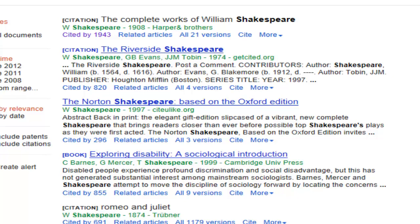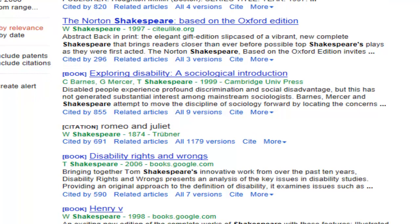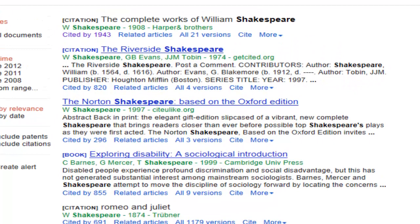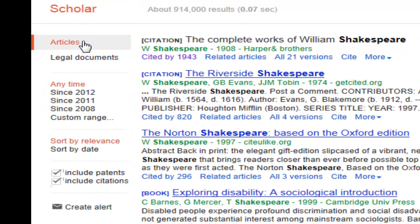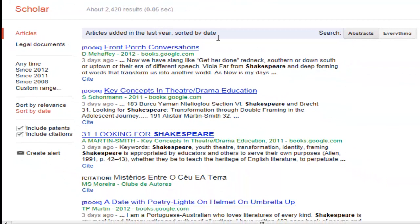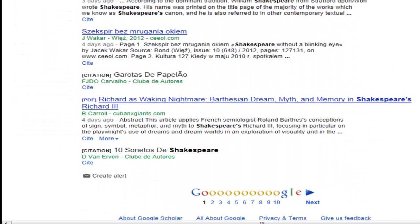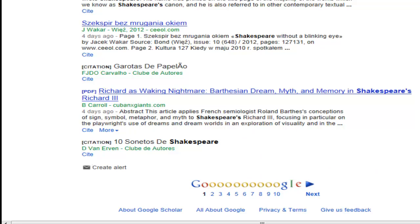With a general search like Shakespeare, a number of other things come up — for example, there's a disability rights entry containing the name Tom Shakespeare, which is not William Shakespeare the artist we're looking for. General searches will unfortunately give you results you may not be interested in. On the left-hand side, you can filter by articles or legal documents, or limit the time period published. Currently sorting by relevance — you may need to sort by date to see the latest or oldest first. Clicking sort by date shows articles from three to four days ago.